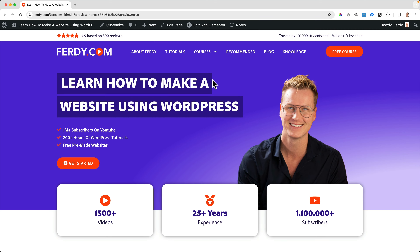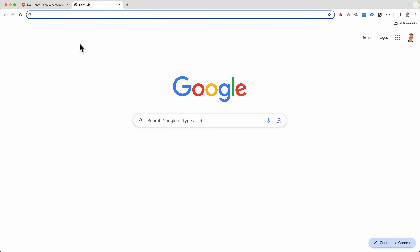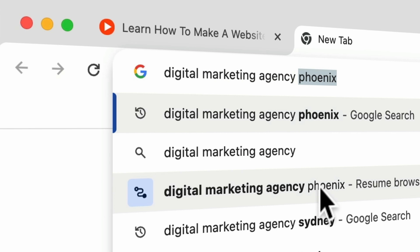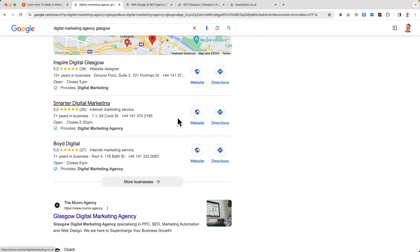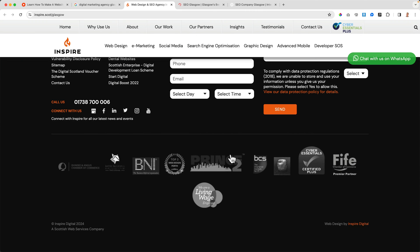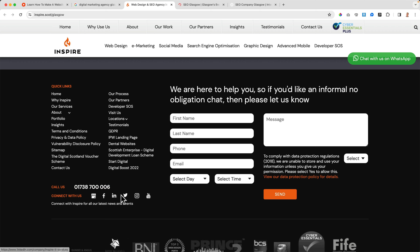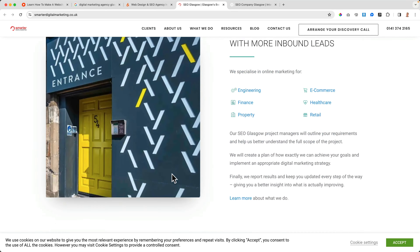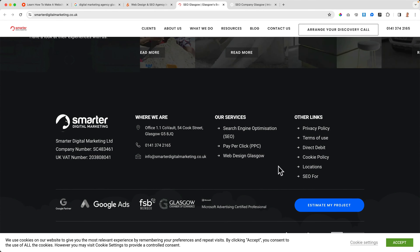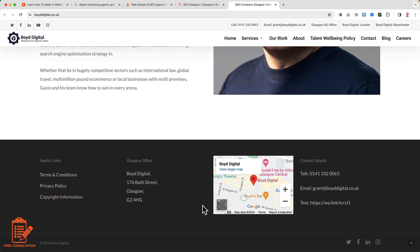Now let's continue with this tutorial. When it comes to footers, we don't have much here yet, but let's look at some examples — like Digital Marketing Agency Glasgow — to see what footers can include: forms, quick links, phone numbers, social media connections, and client logos. Every footer is different. I just want to show you how you can create the footer you have in mind. It can be very detailed or really simple.